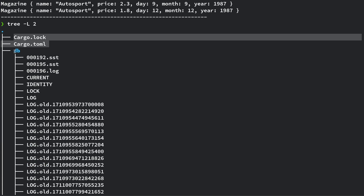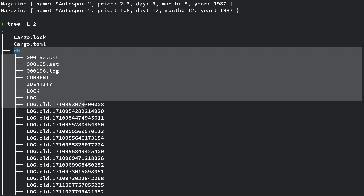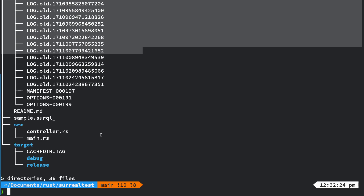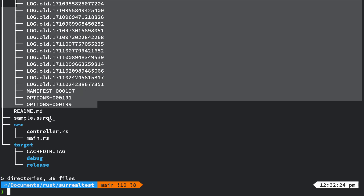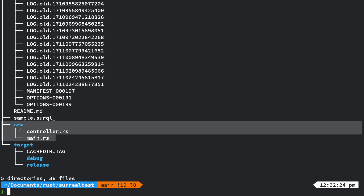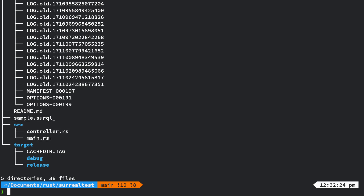The cargo lock, cargo toml, and db folder — that's all the RocksDB stuff. Ultimately I will look to use SurrealKV, which is Surreal's own storage key-value store. I've now refactored so I have main and then controllers with my functions. We've got a debug build and also a release build.